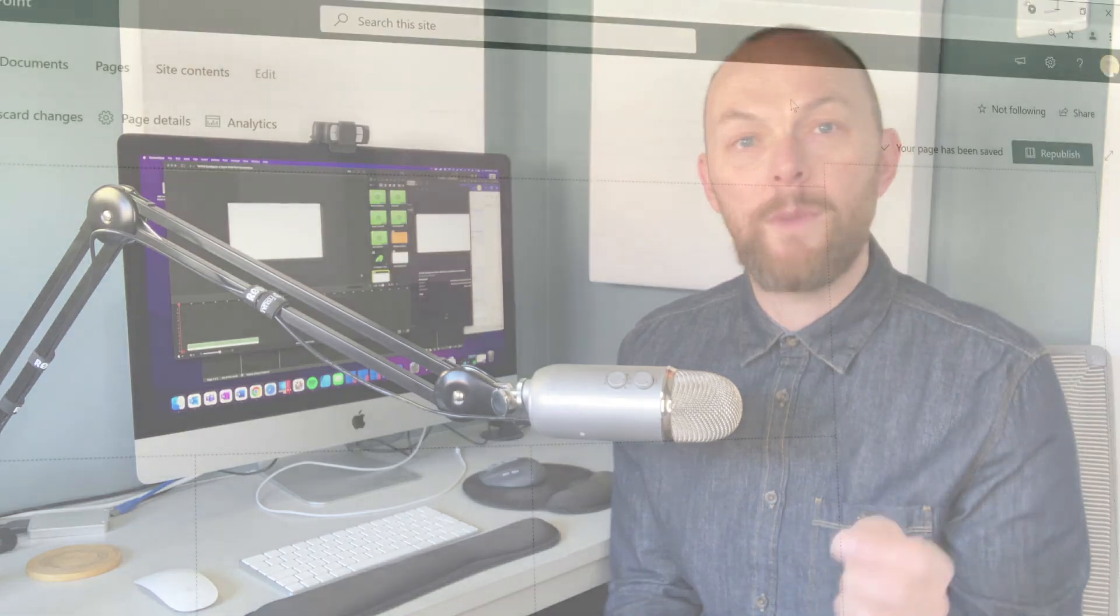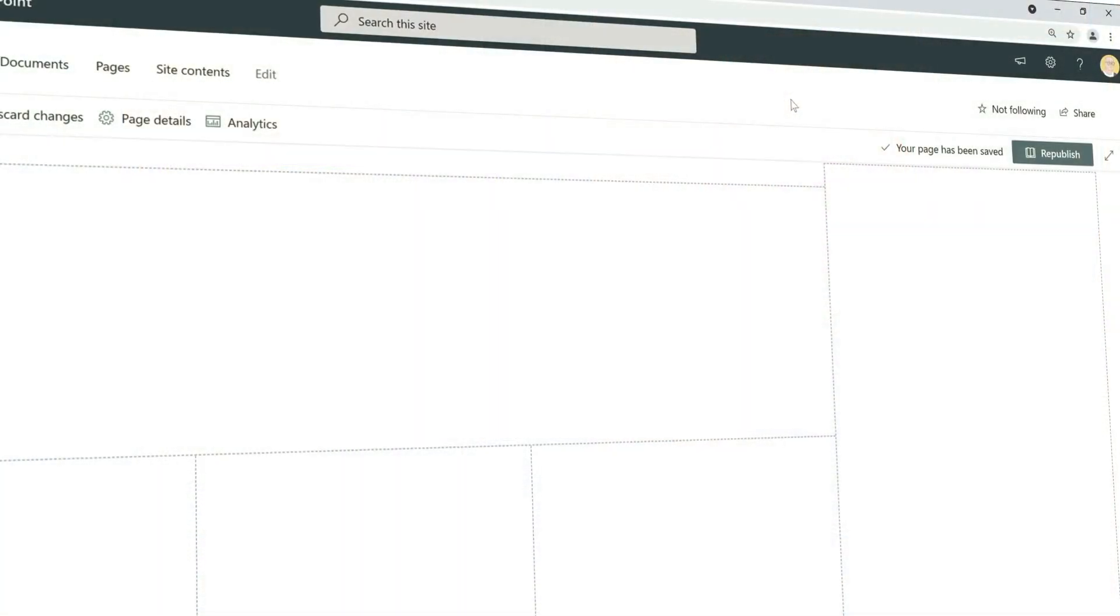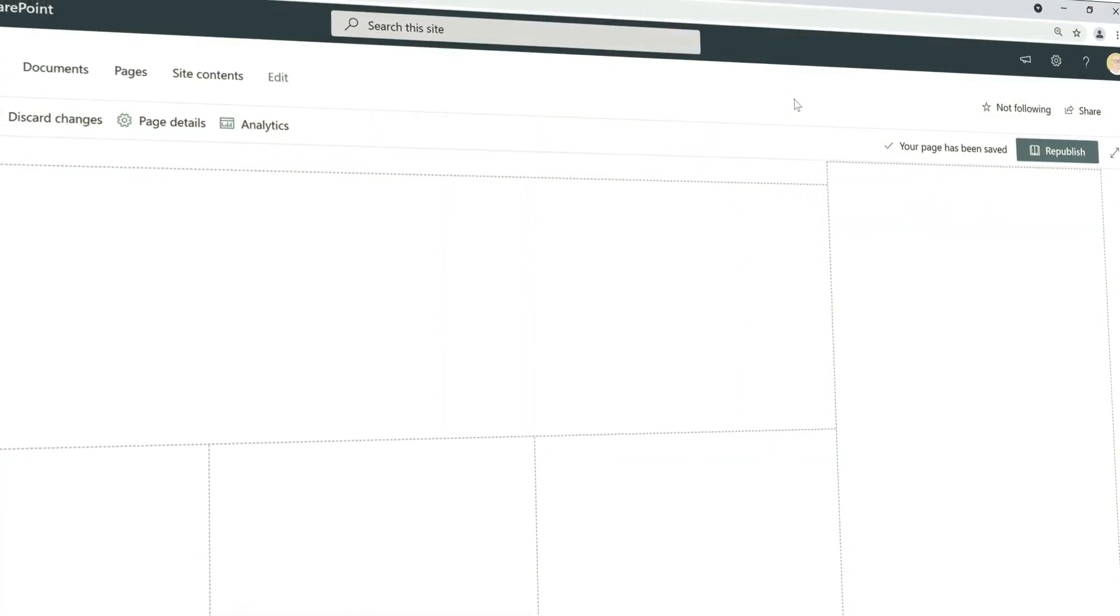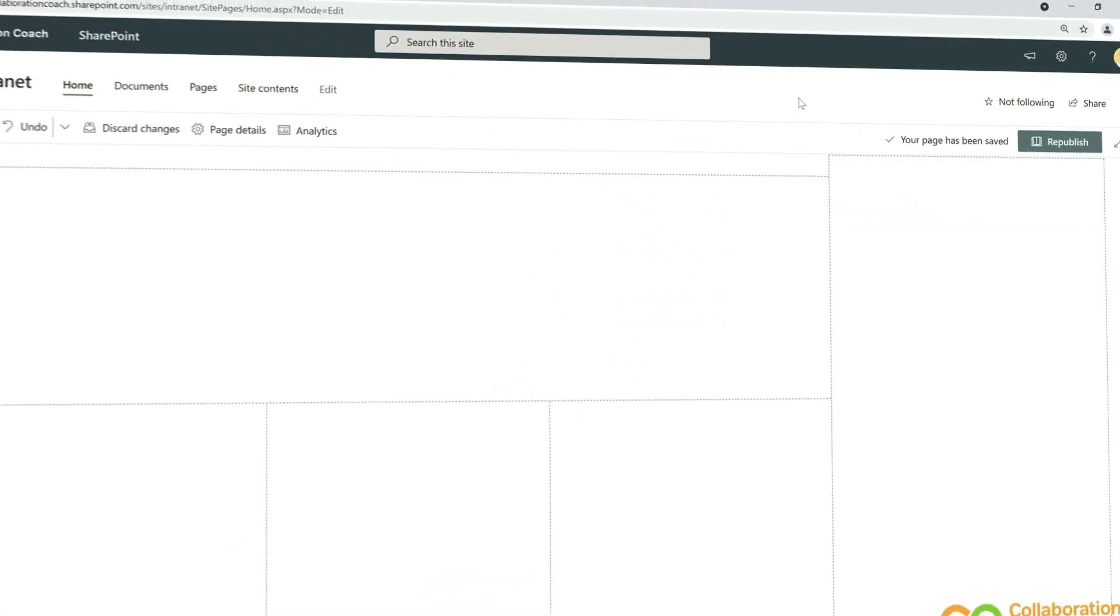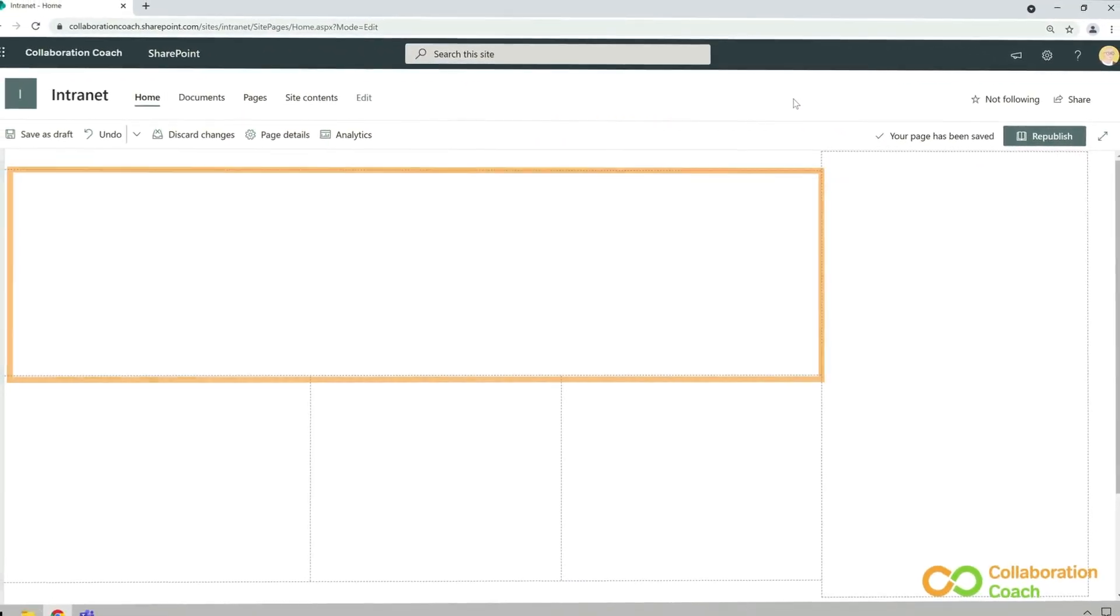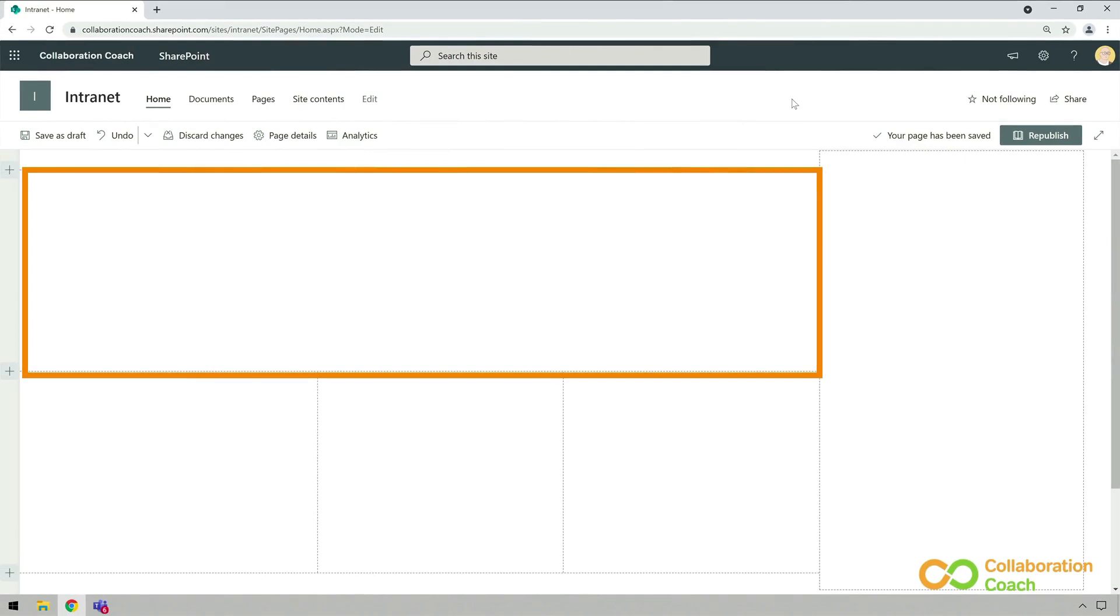Okay, so let's start off on the intranet homepage, because when people visit your intranet, the first thing they'll see is this area in the top left. So that's where I want to put the most important information, and I think that's my company news.